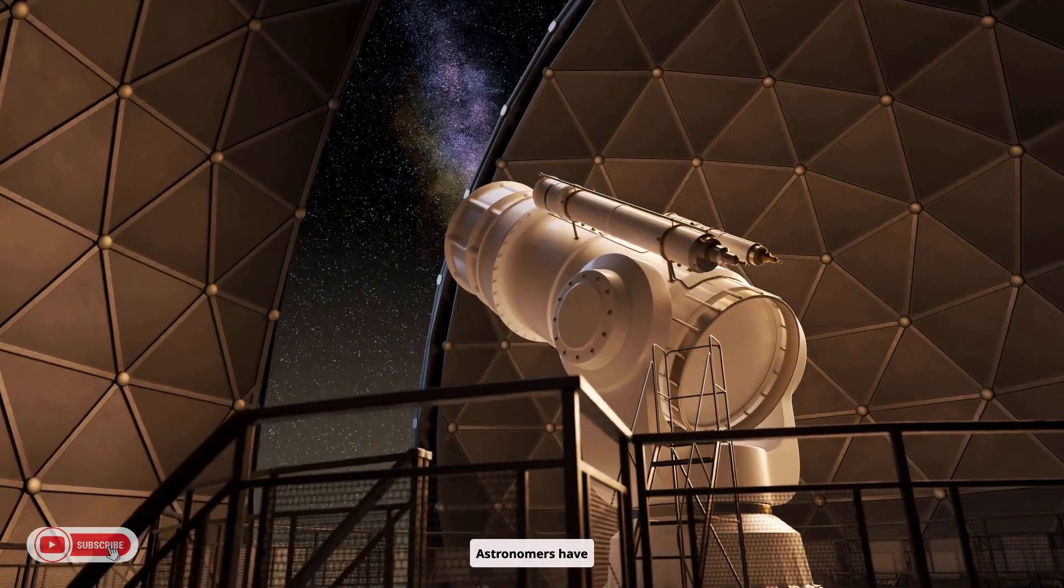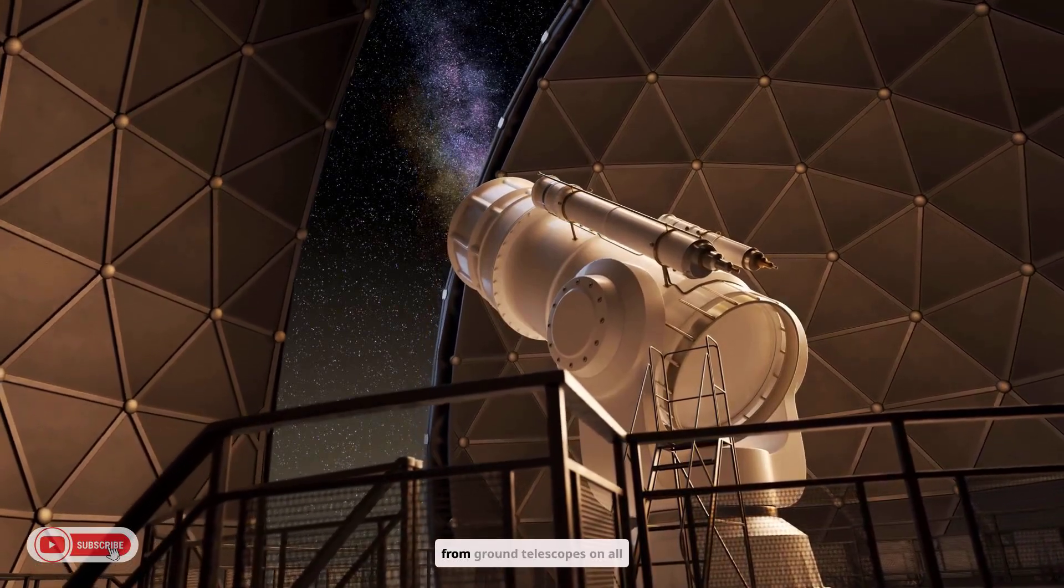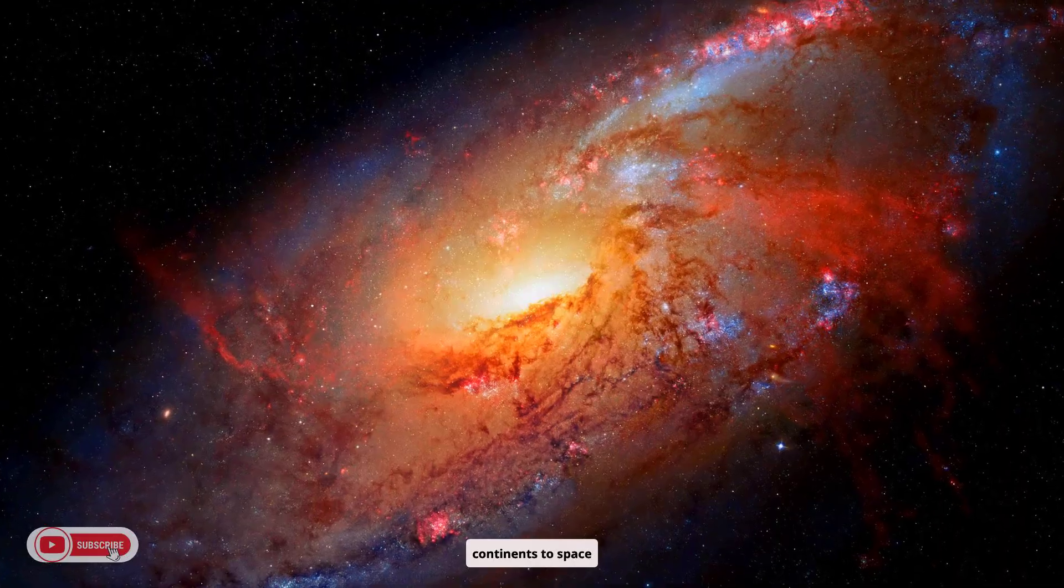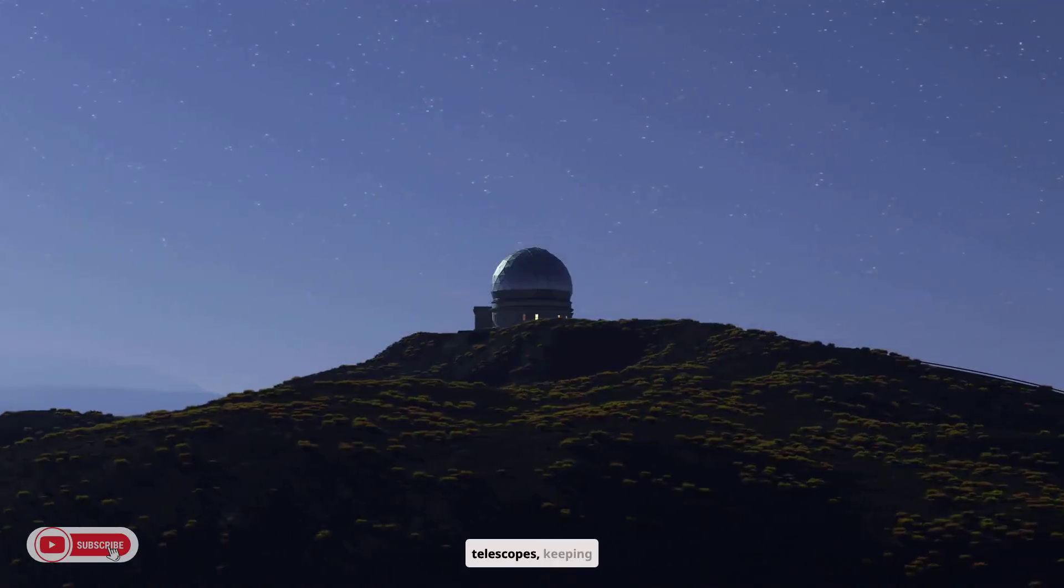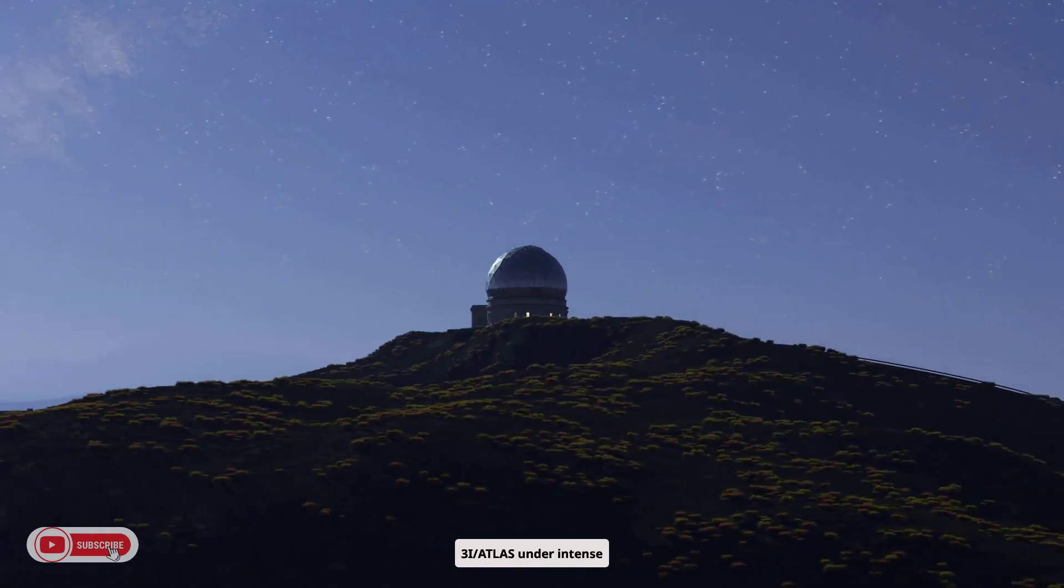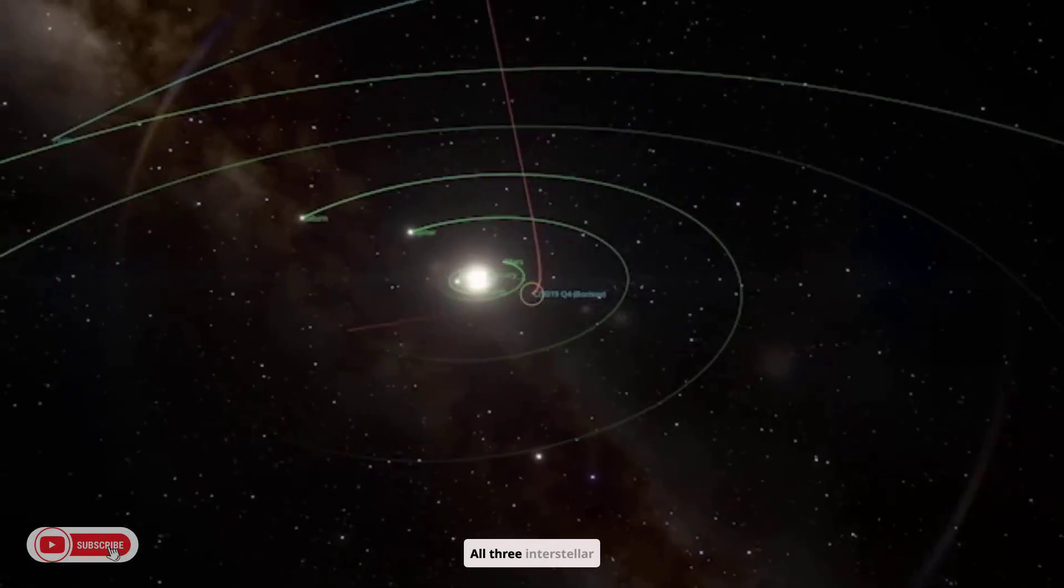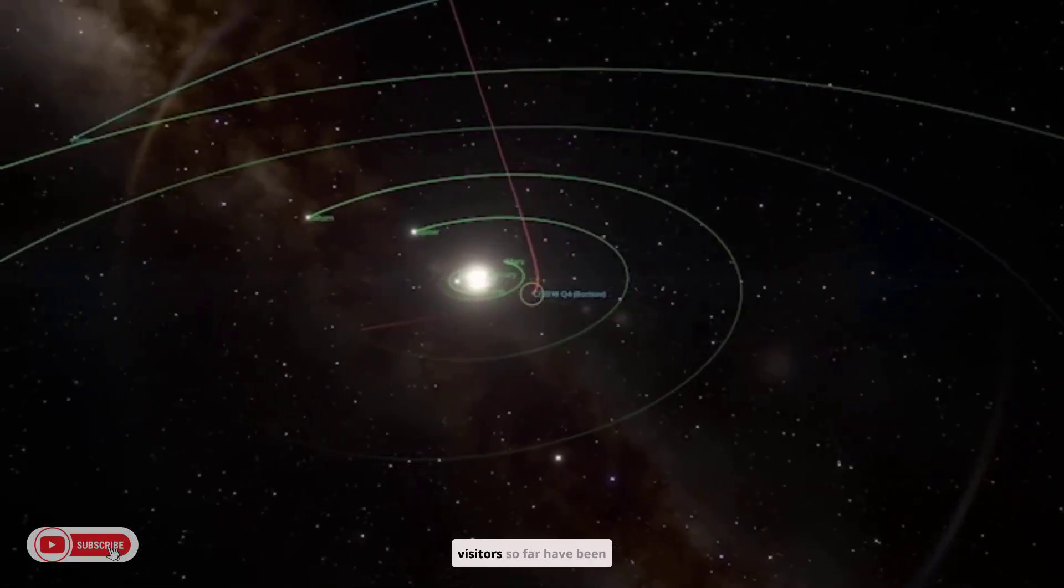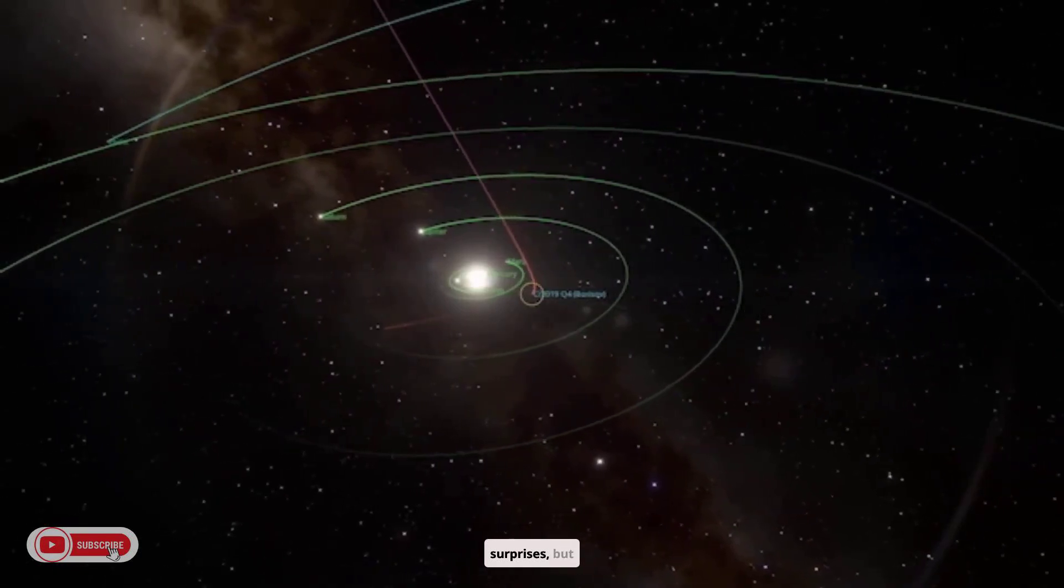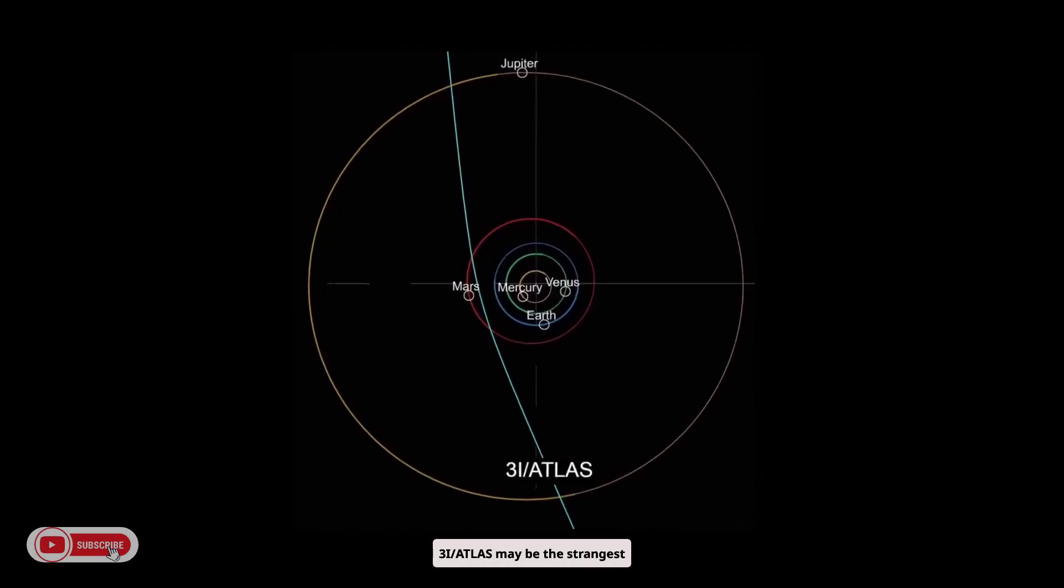Astronomers have mobilized every resource, from ground telescopes on all continents to space telescopes, keeping 3I Atlas under intense watch. All three interstellar visitors so far have been surprises, but 3I Atlas may be the strangest yet.